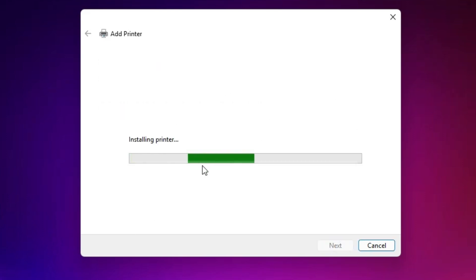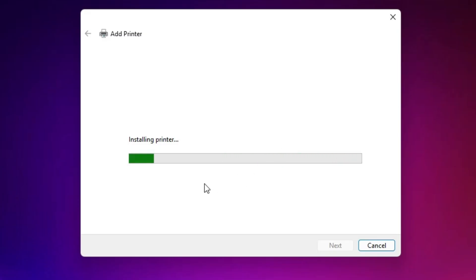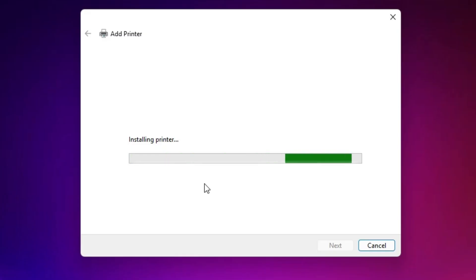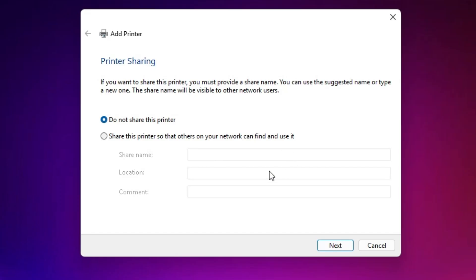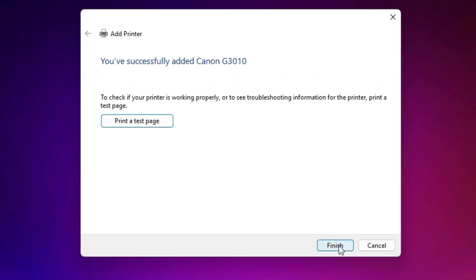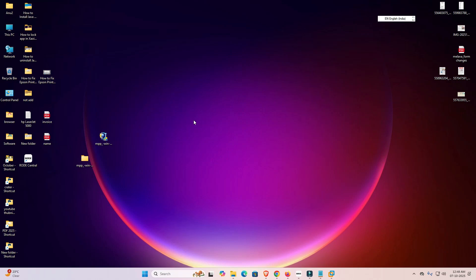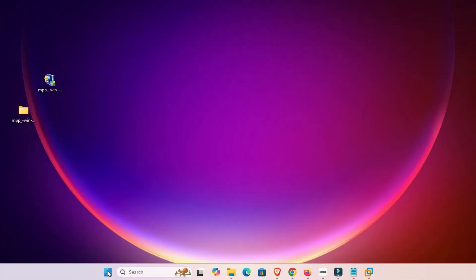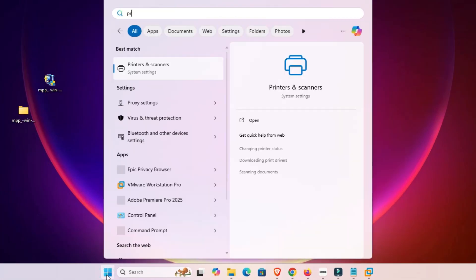It is now installing our printer and it takes a few minutes or seconds depending on speed, so be patient. Our printer is now installed. If you want to share this printer on the network, select the share option — I don't, so I select Do Not Share This Printer. Click Next. If you want to print a test page, click Print a Test Page, otherwise click Finish. Next, let's check if our printer is properly installed — go to Start and type Printers and Scanners.